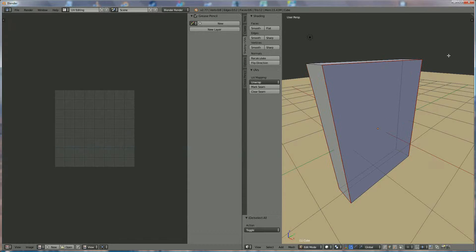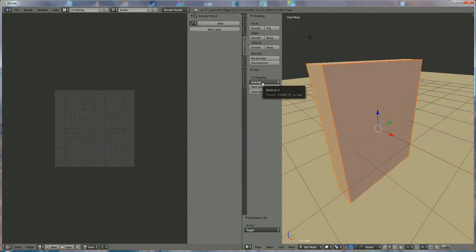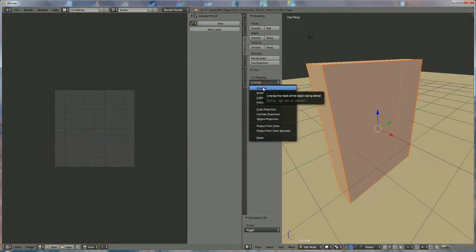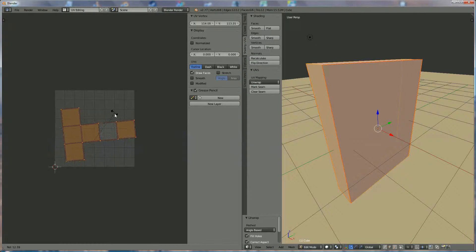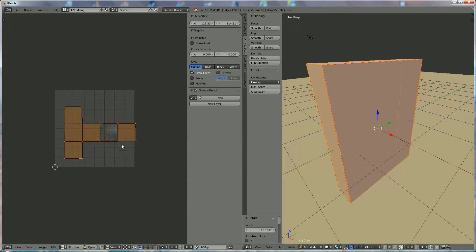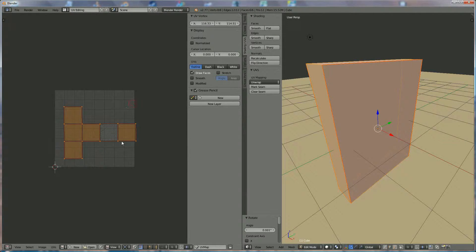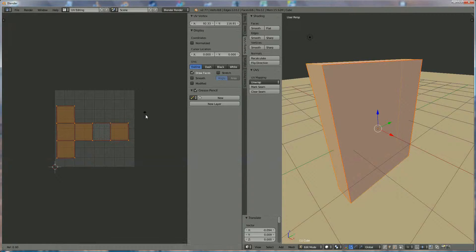We press A. Red. We're going to press A again to select everything. Now we're going to unwrap — we click unwrap, and you'll see that it pops up on this side. If it is positioned like this, you can press R to rotate and make it flat. You can press G to position it wherever you want on the screen.